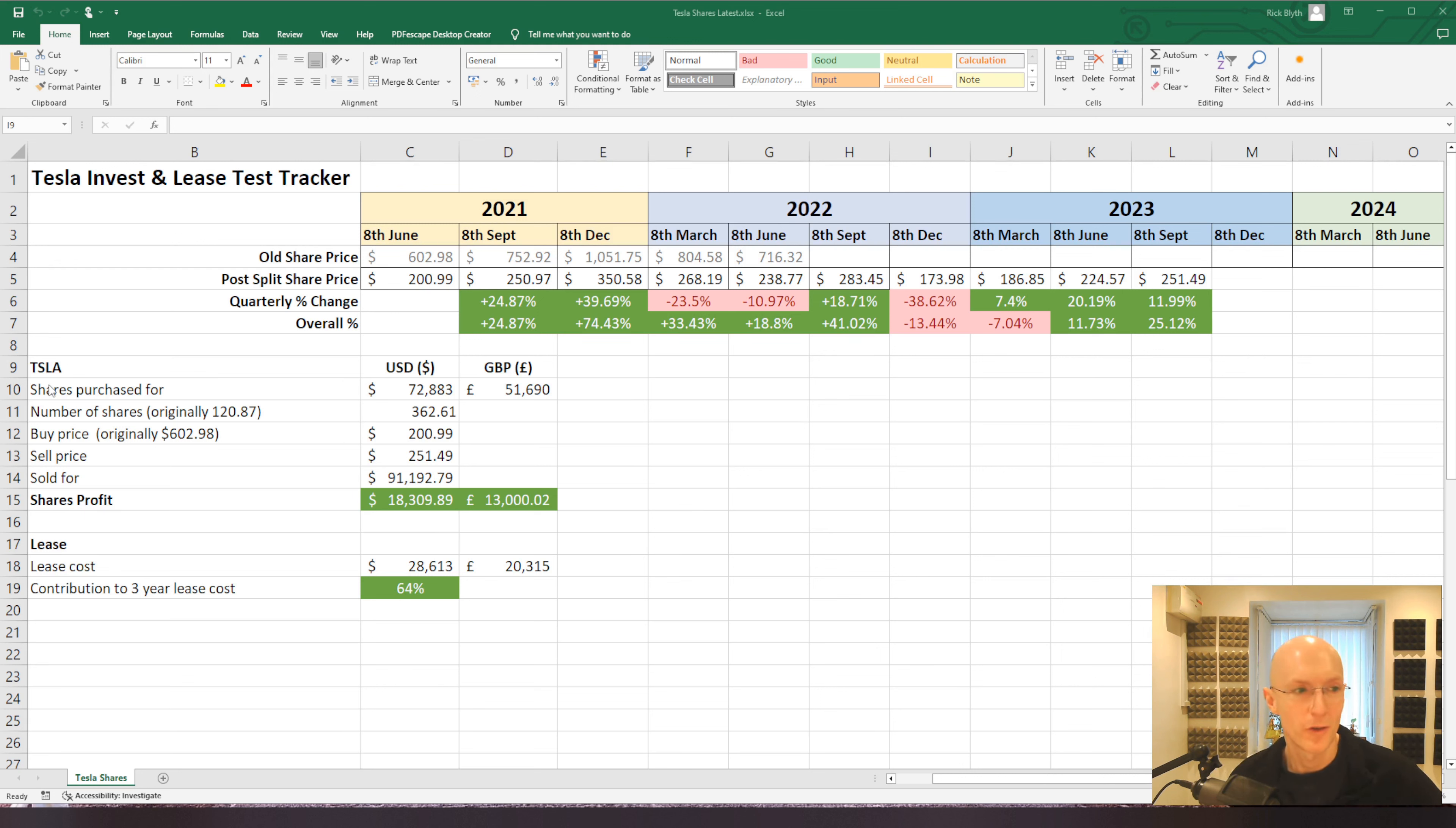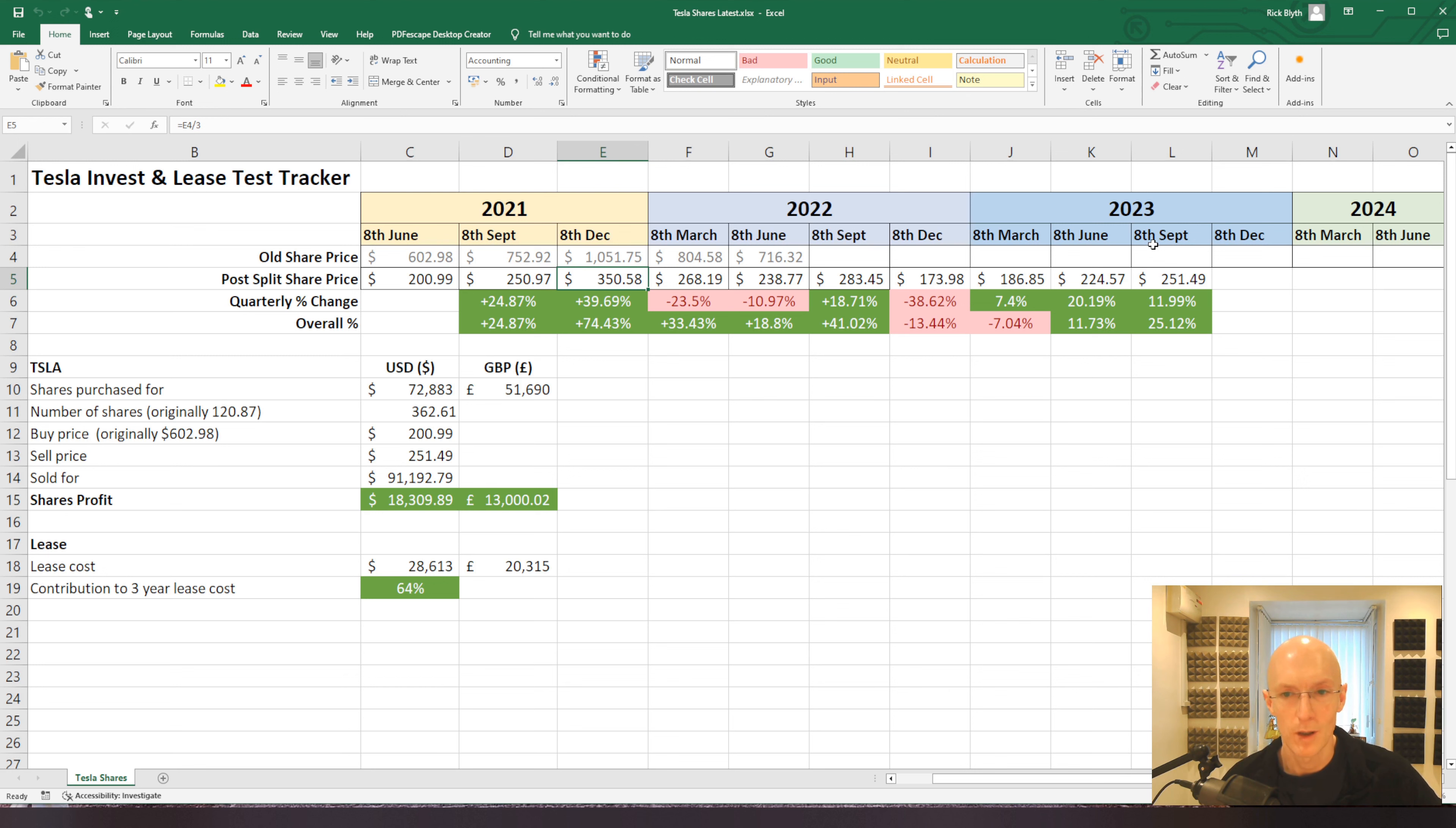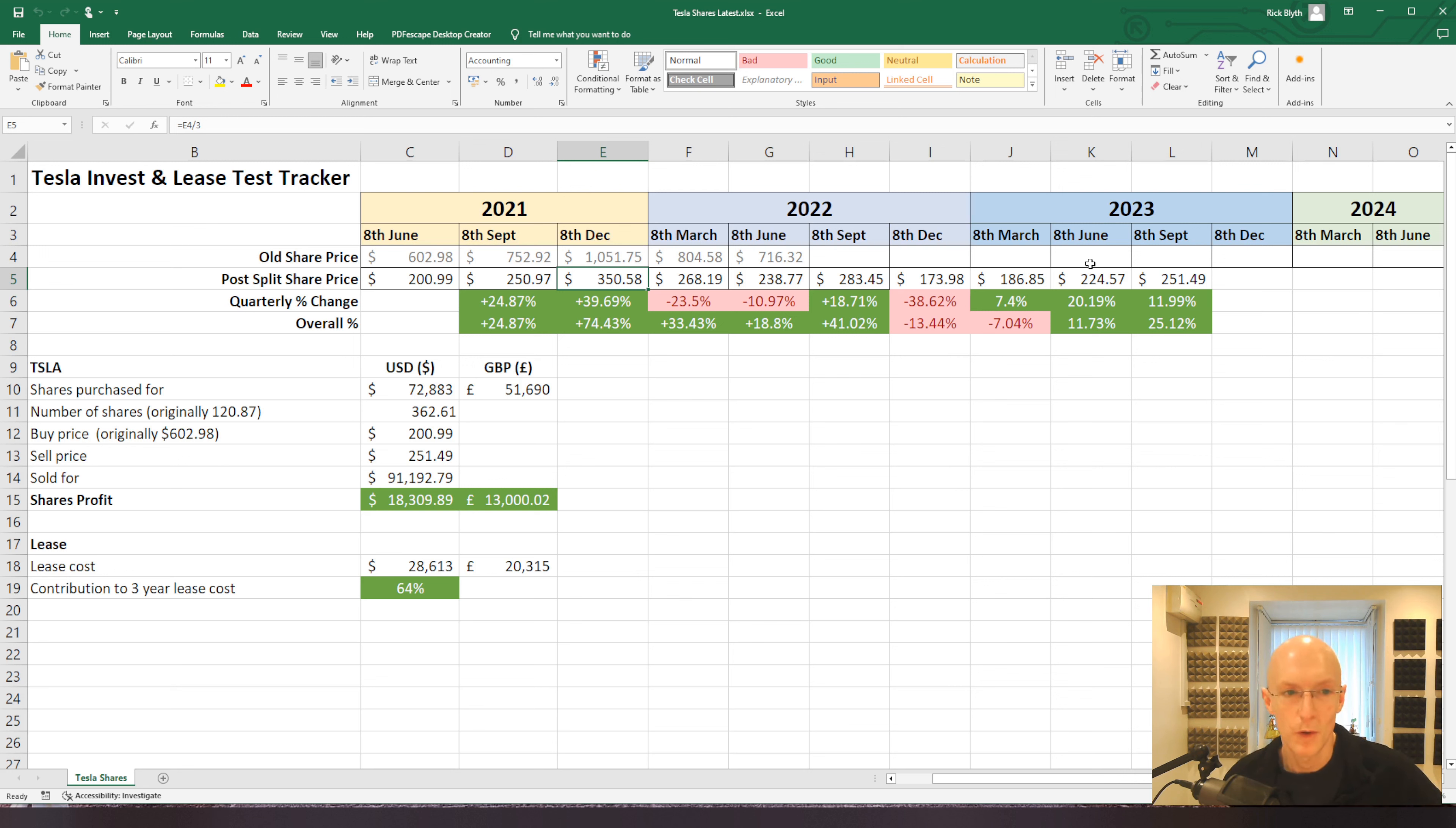You'll see so far that things have been going very well over in 2021 and then dropped back down in 2022 and then started to recover a little bit. Today's update is to bring you what happened in the last quarter and where we're up to now.